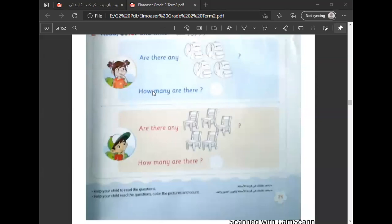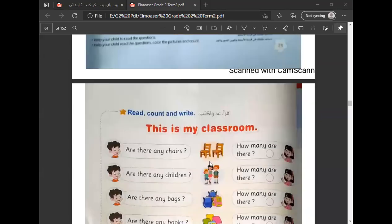How many يعني كم العدد. Are there any chairs? هل في أي كراسي؟ How many are there?